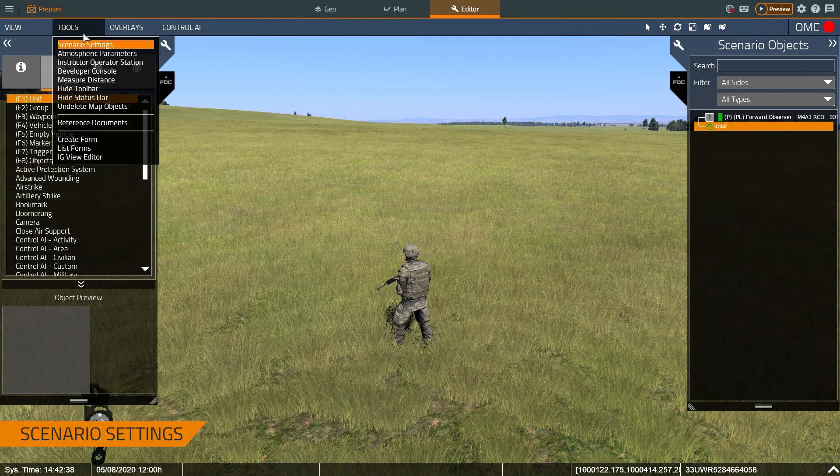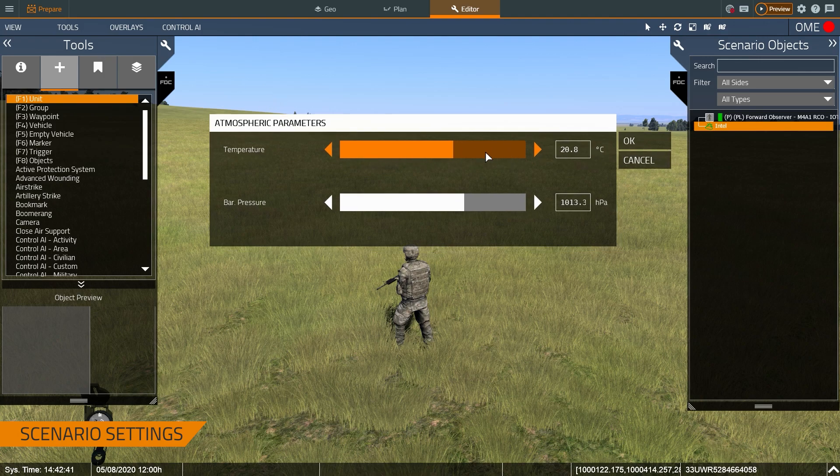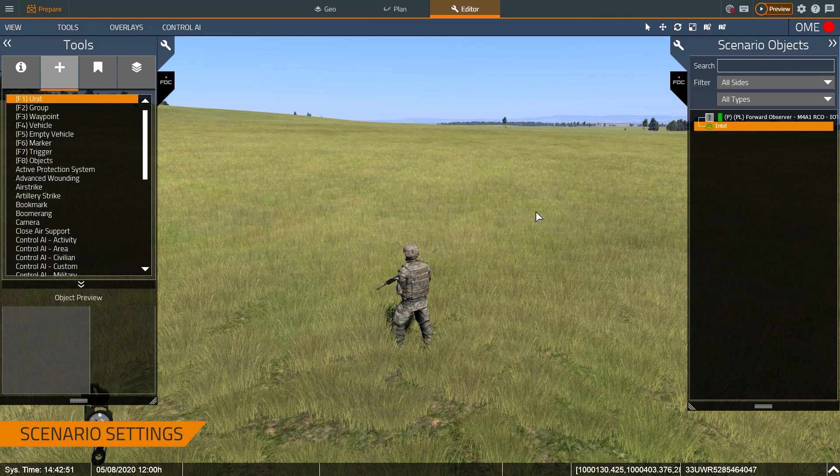Then the other thing I want to talk about is the atmospheric parameters tab. This allows you to set the temperature and barometric pressure of the scenario. Not all VBS 4 systems use this, but it's important that this data exists to be queried by external simulations.